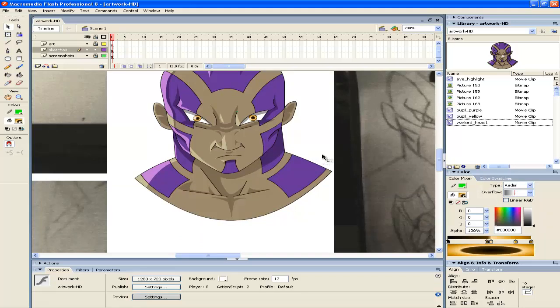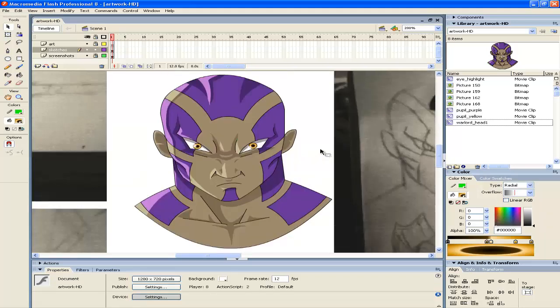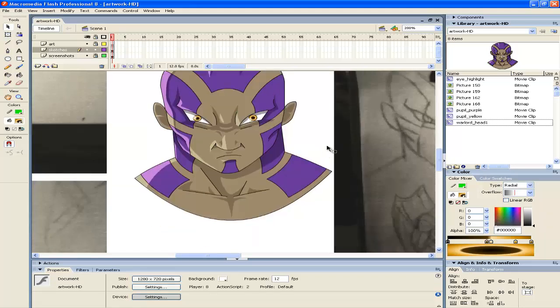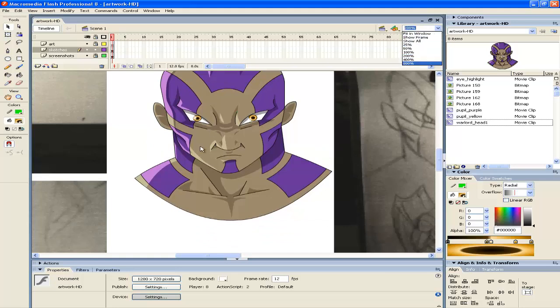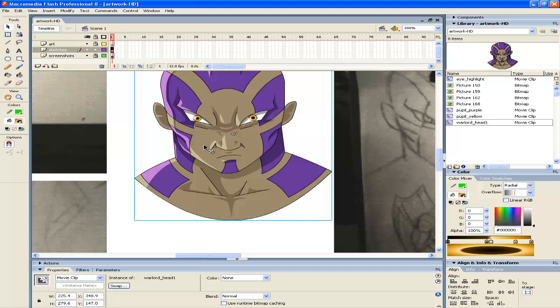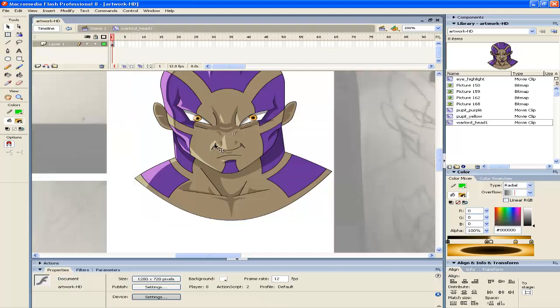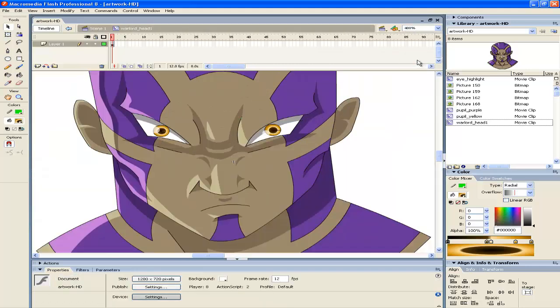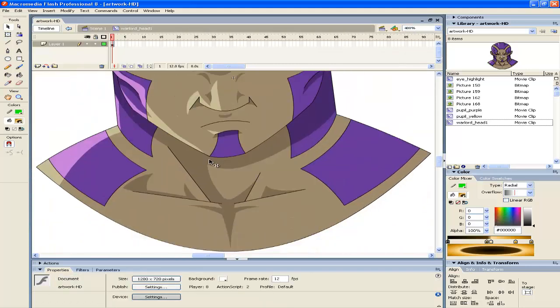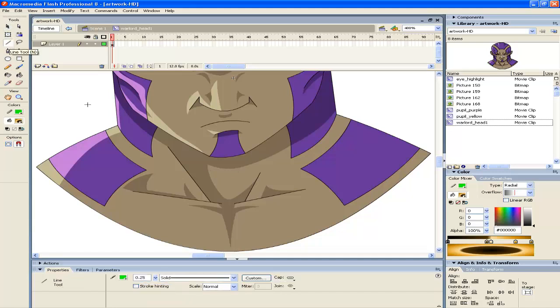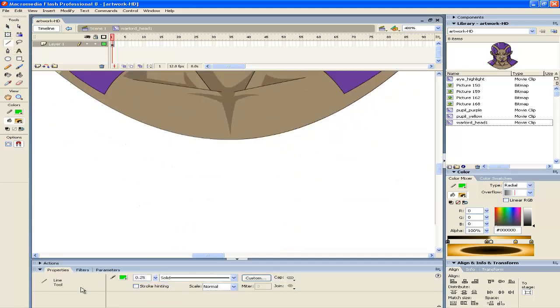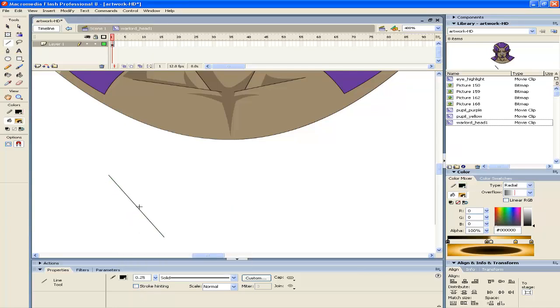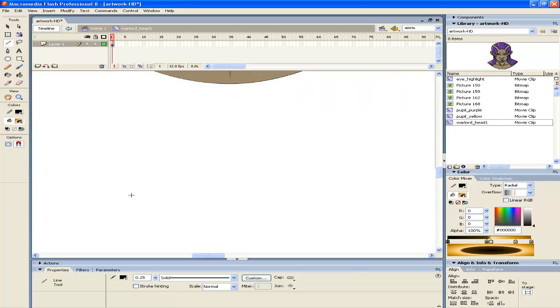So yeah, someone asked me how to color in Flash, so here it is. Let's get into this movie clip here. What I'll do is I use the line tool. Once you make your sketch, let's say you make a sketch like this.